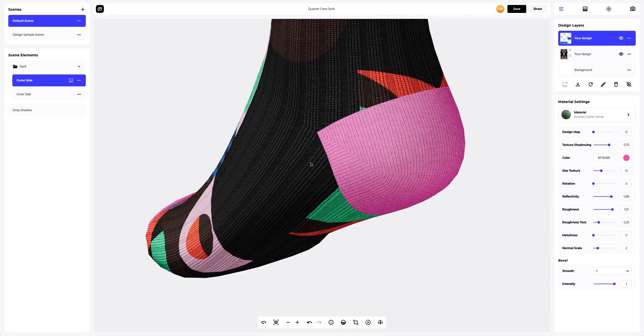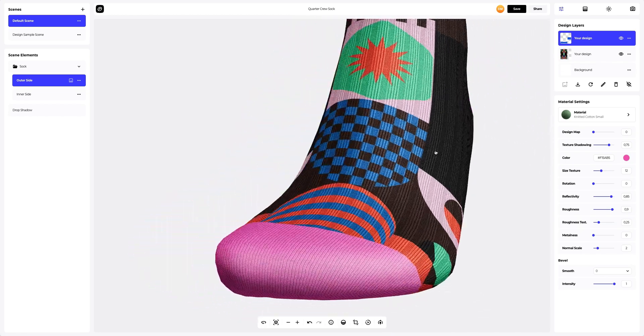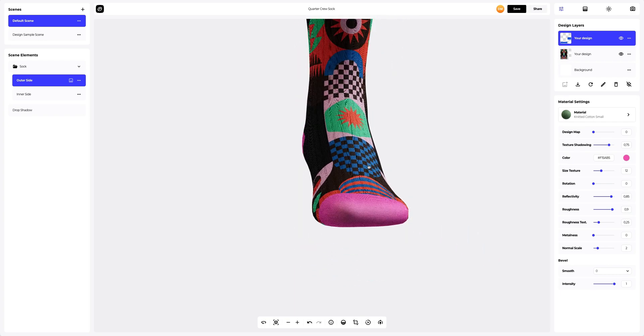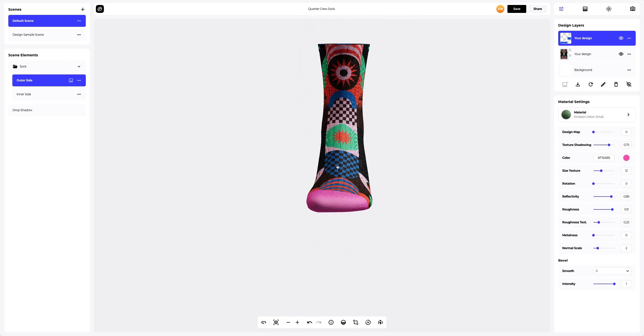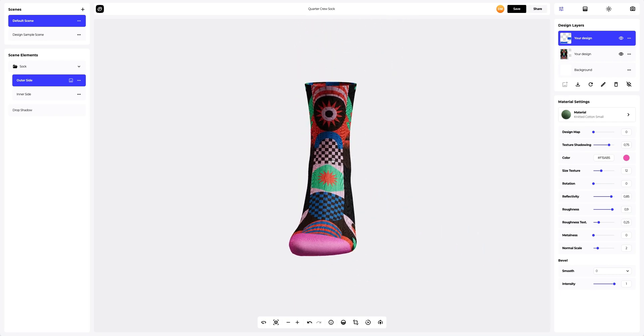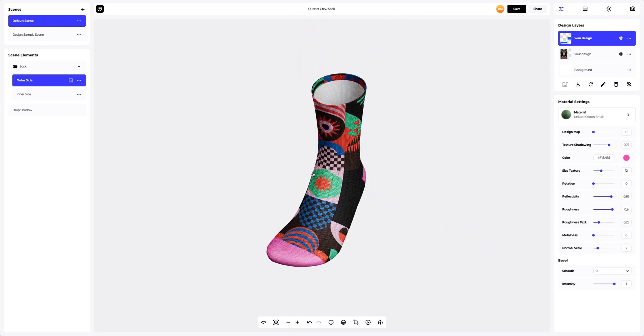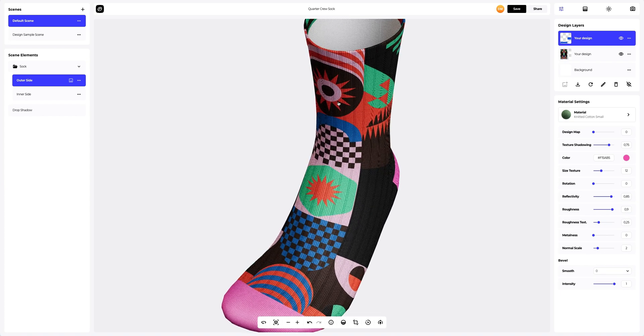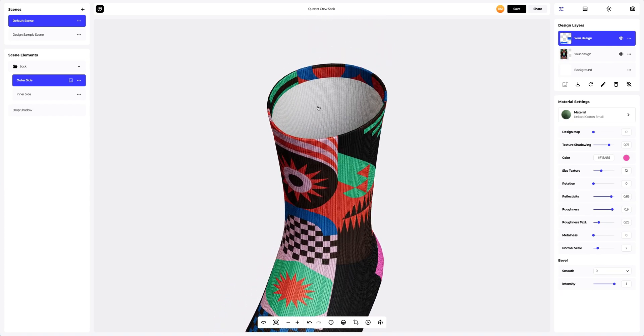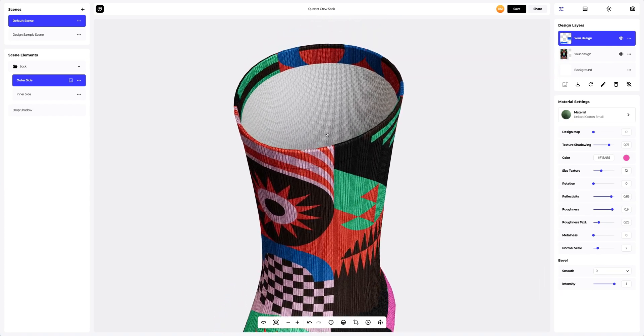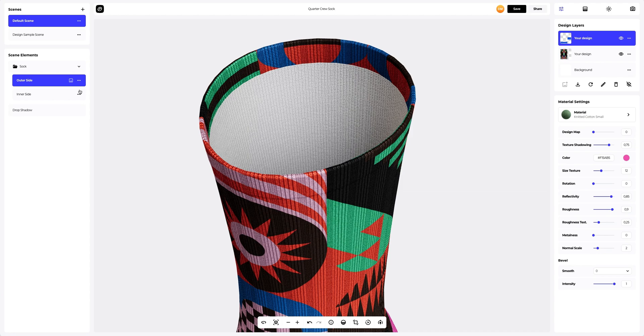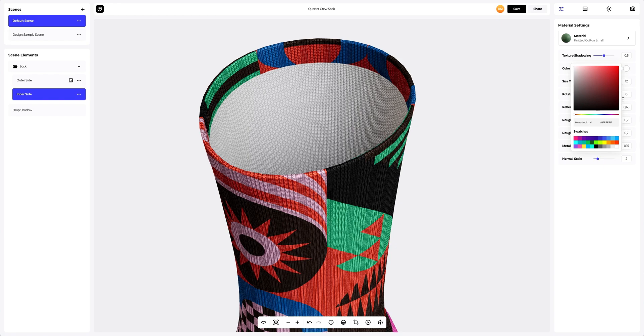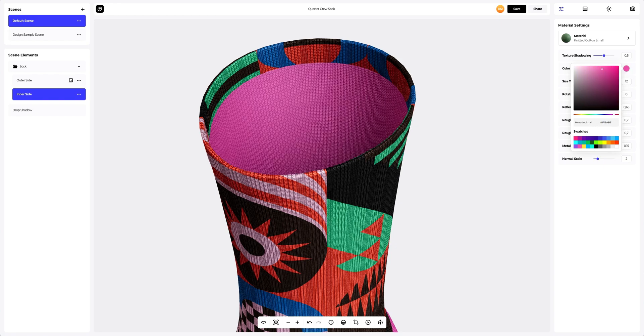One small step is left until we finalize the setup of our design. We only need to add some color to the inner part of the sock. Let's do it. Done.